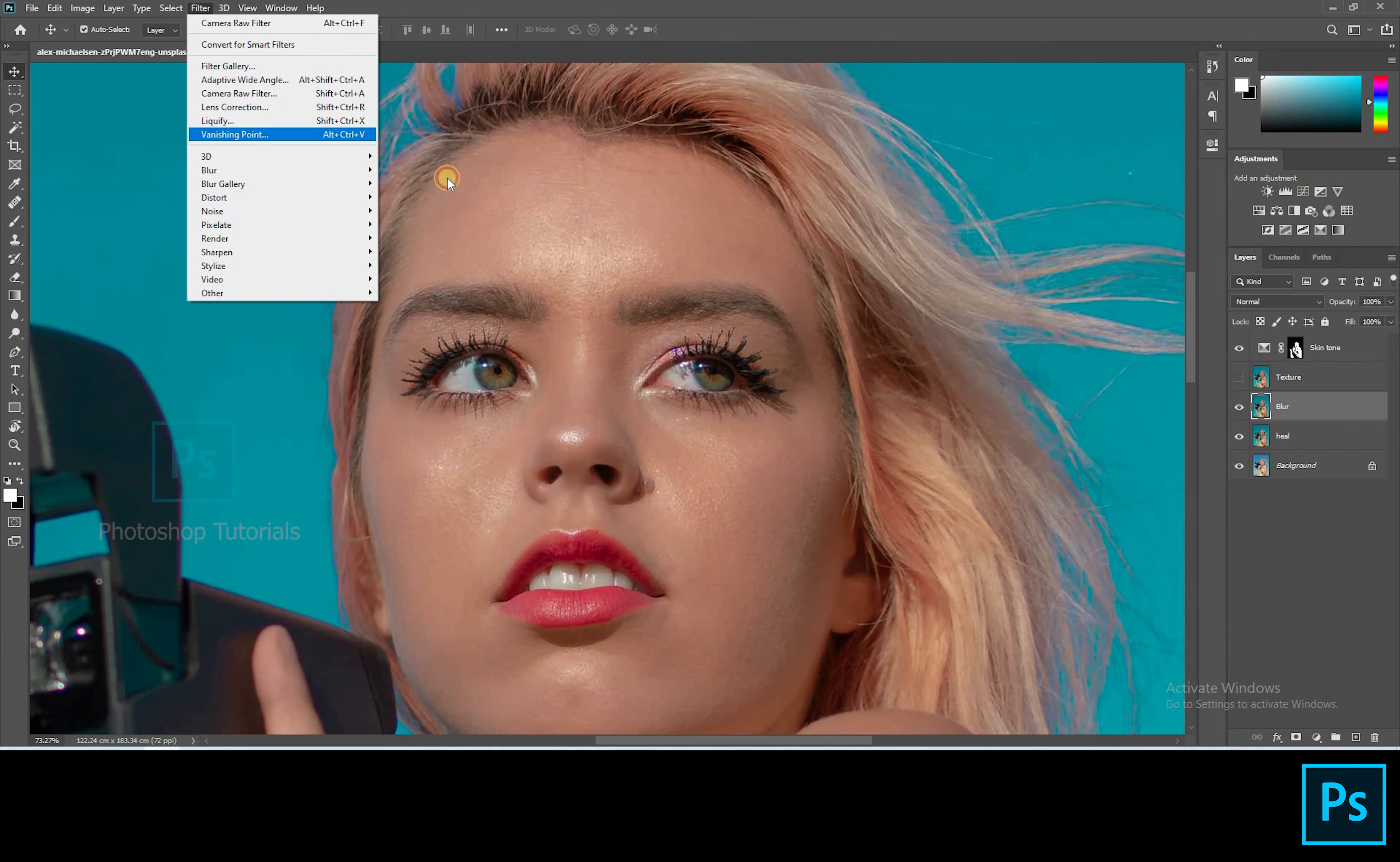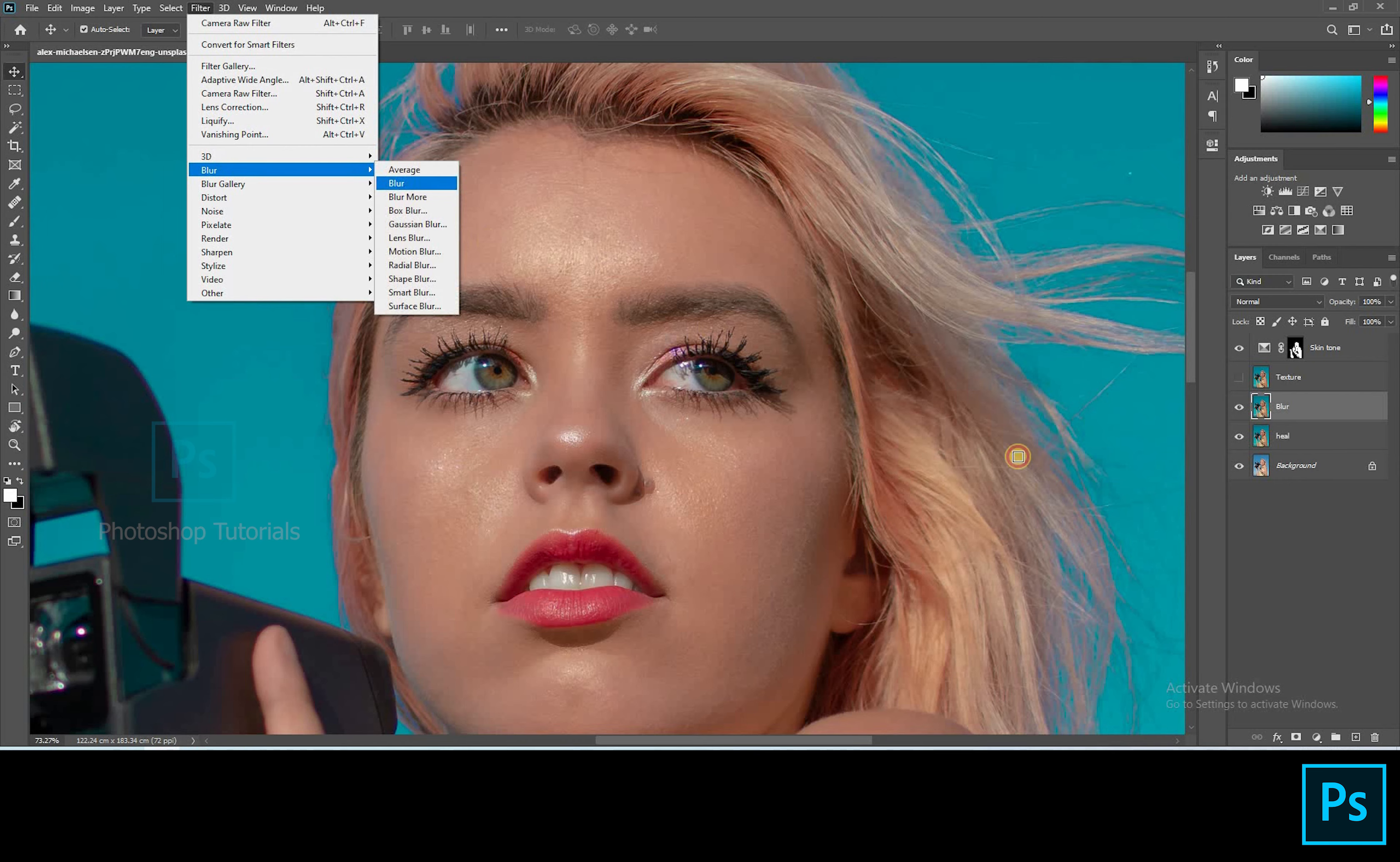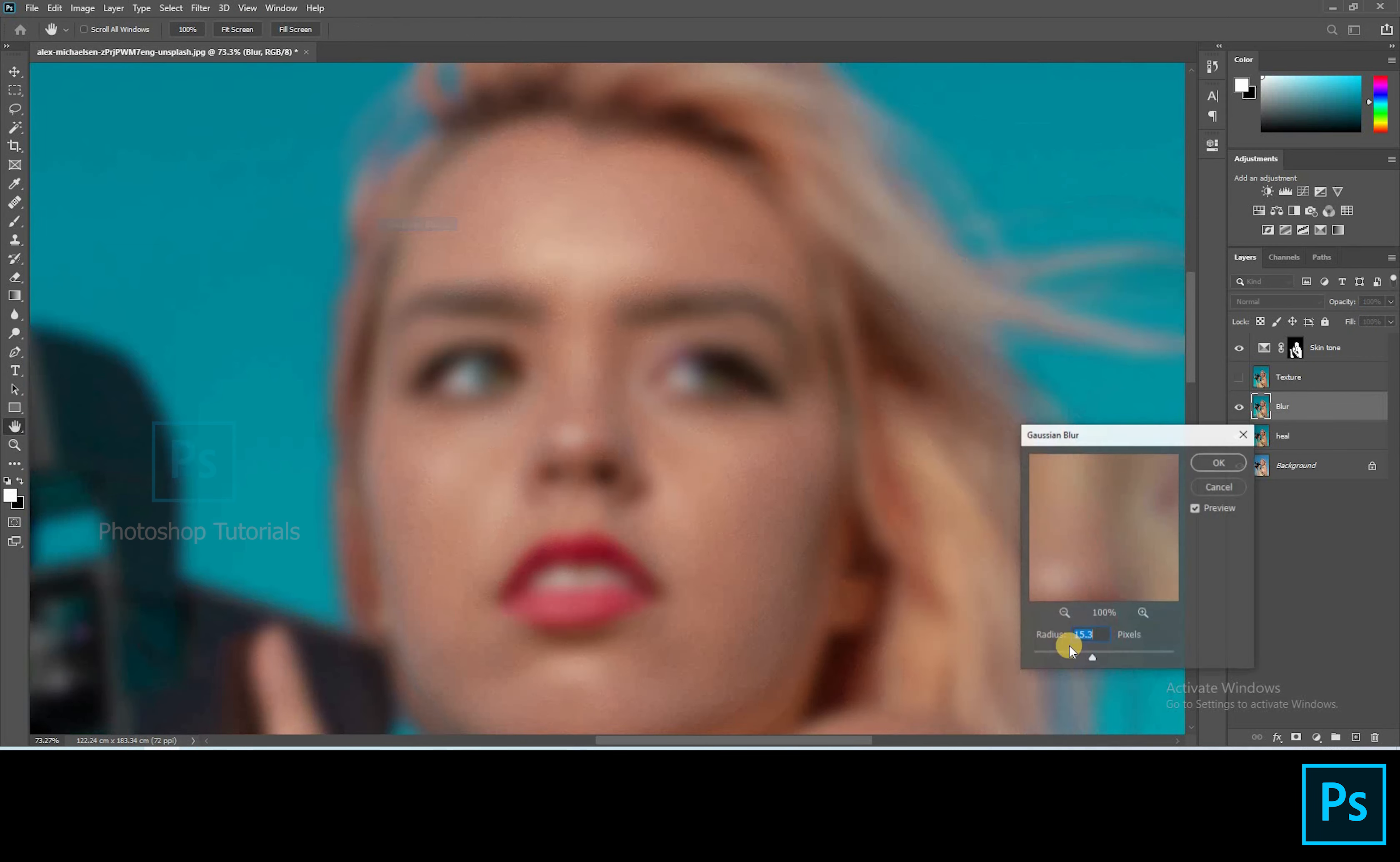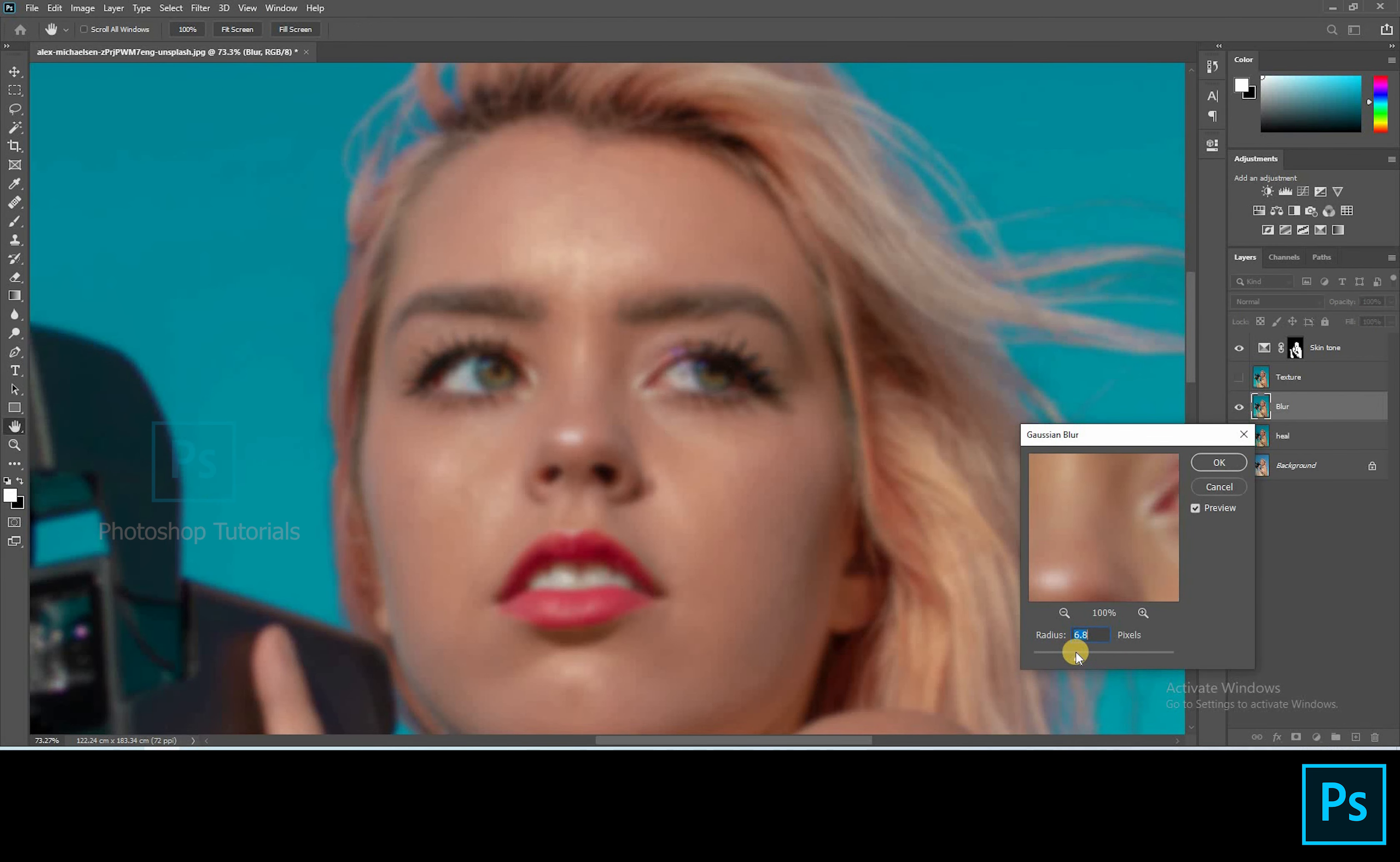Go to filter, Blur, Gaussian blur. 10 points of blur recommended approximately. See that you blur the texture of the skin. Hit OK once you're done.